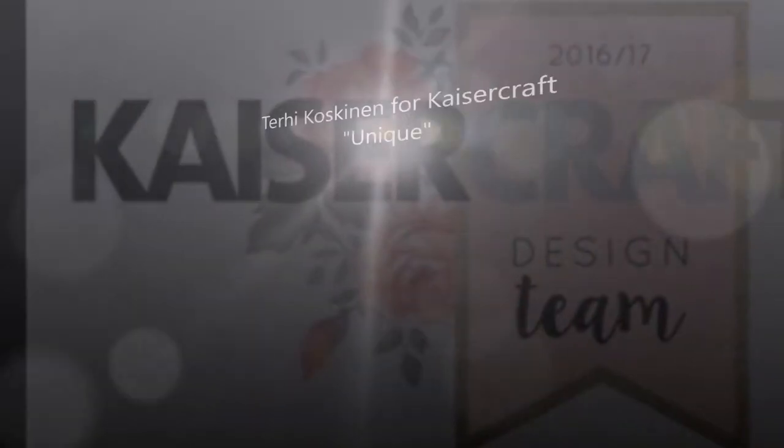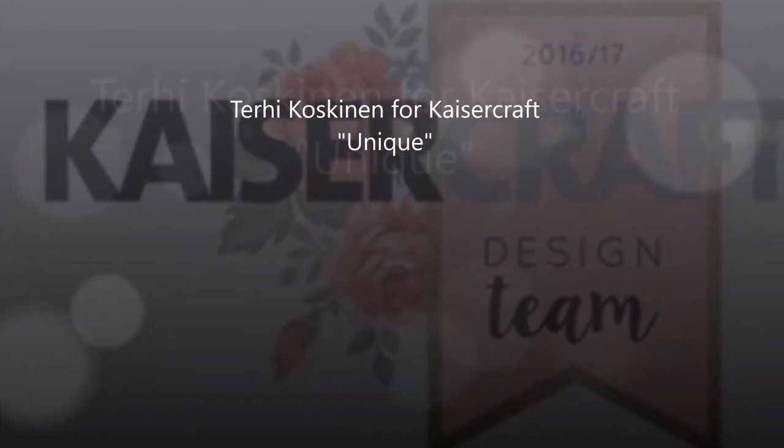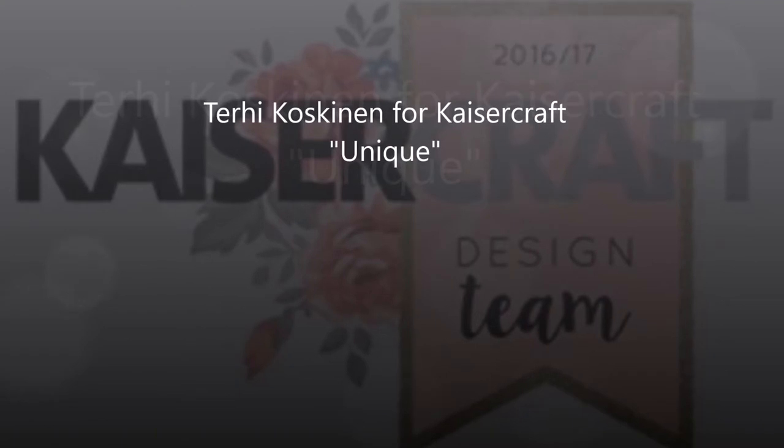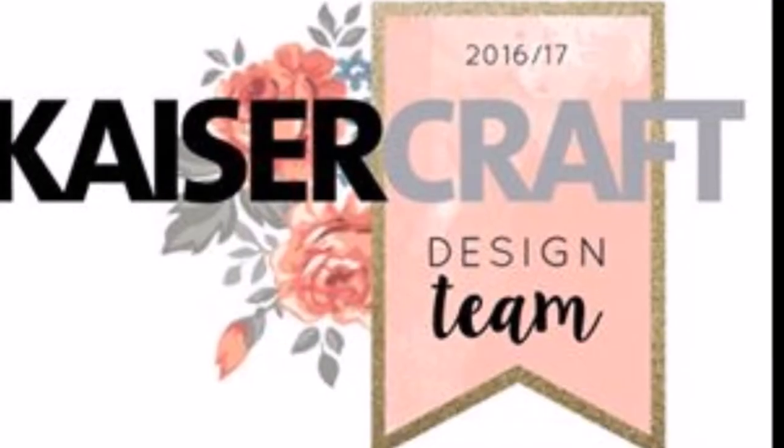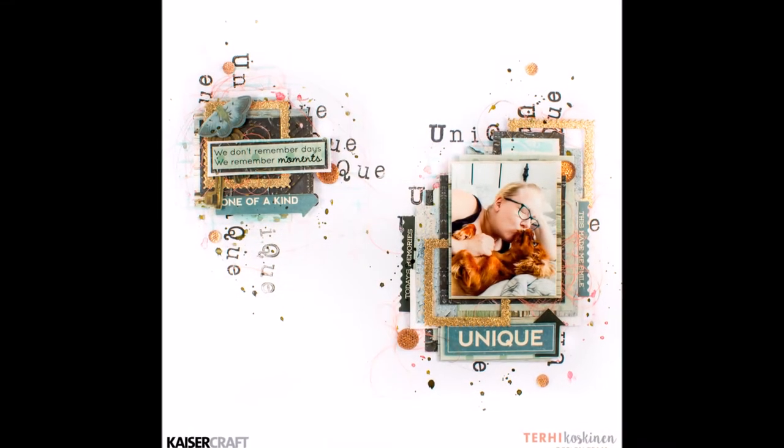Hello all! Terhi Koskinen here. This is my first tutorial for Kaisercraft and I am so excited about it.